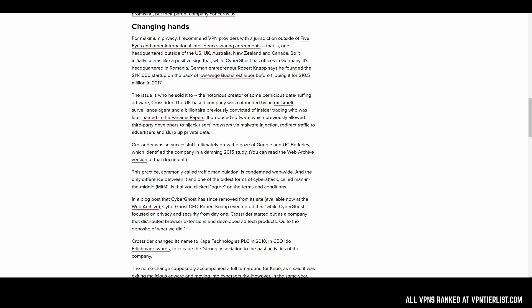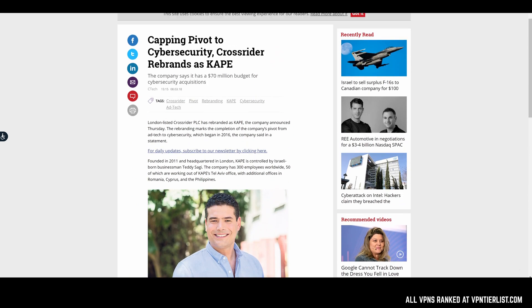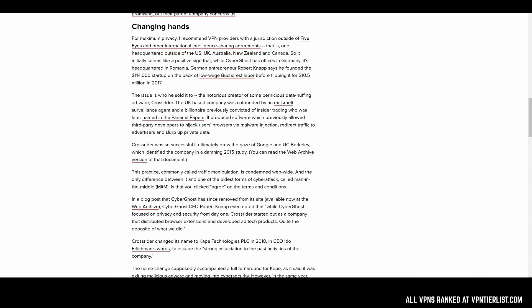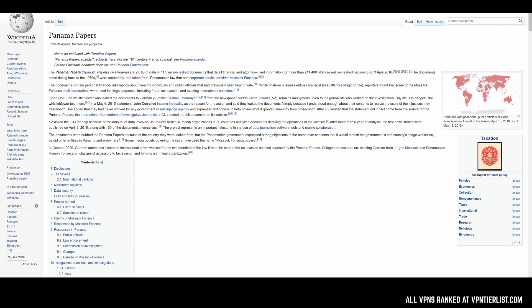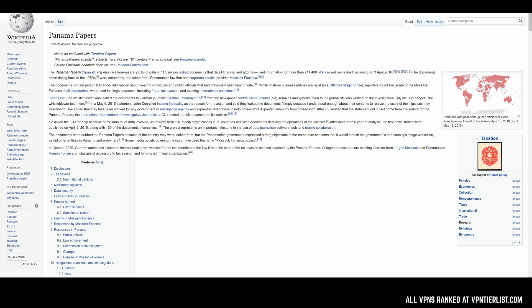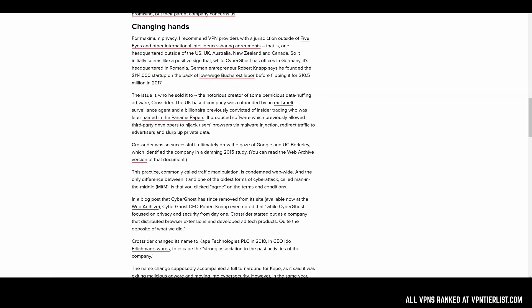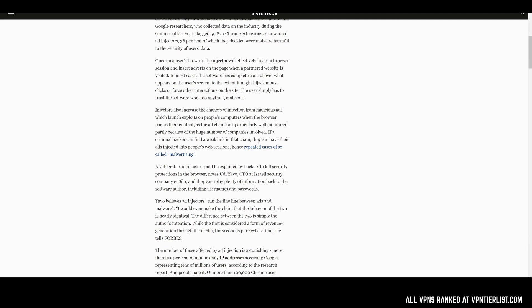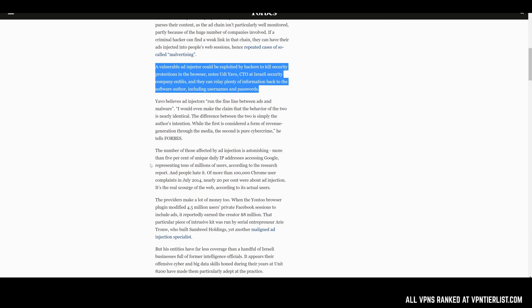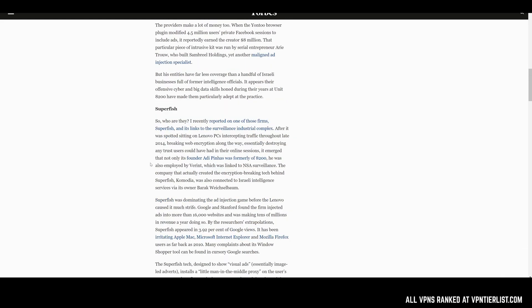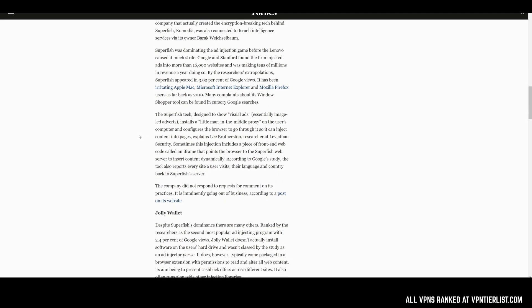But the main concern kind of with Cape owning Private Internet Access, if you don't know anything about Cape, well, this article on Cina actually has a pretty good write up about it. So Crossrider is like the company Cape, it kind of rebranded. The company Crossrider or now Cape was founded by an ex-Israeli surveillance agent and a billionaire who was previously convicted of insider trading, who was also named in the Panama Papers, which is kind of like a collection of documents and stuff like that outlining how companies were using offshore locations to kind of get away with paying less taxes or laundering money and whatnot. So Crossrider had previously produced a software which allowed third party developers to hijack user browser data via malware injection, redirect traffic to advertisers and slurp private data. It was a really successful company. And the company itself has kind of tried to get away from that persona or kind of write up some things saying that some of that stuff's not true or whatever. But this is kind of what people say about the company. And a lot of times this kind of stuff is true.